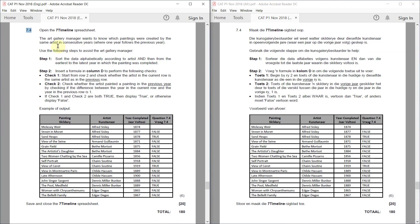Now, let's see. Step 2. Insert a formula in column D to perform the following checks. Check 1. Start from row 2 and check whether the artist in the current row is the same as the artist in the previous row. So we actually start from the second row of the data.